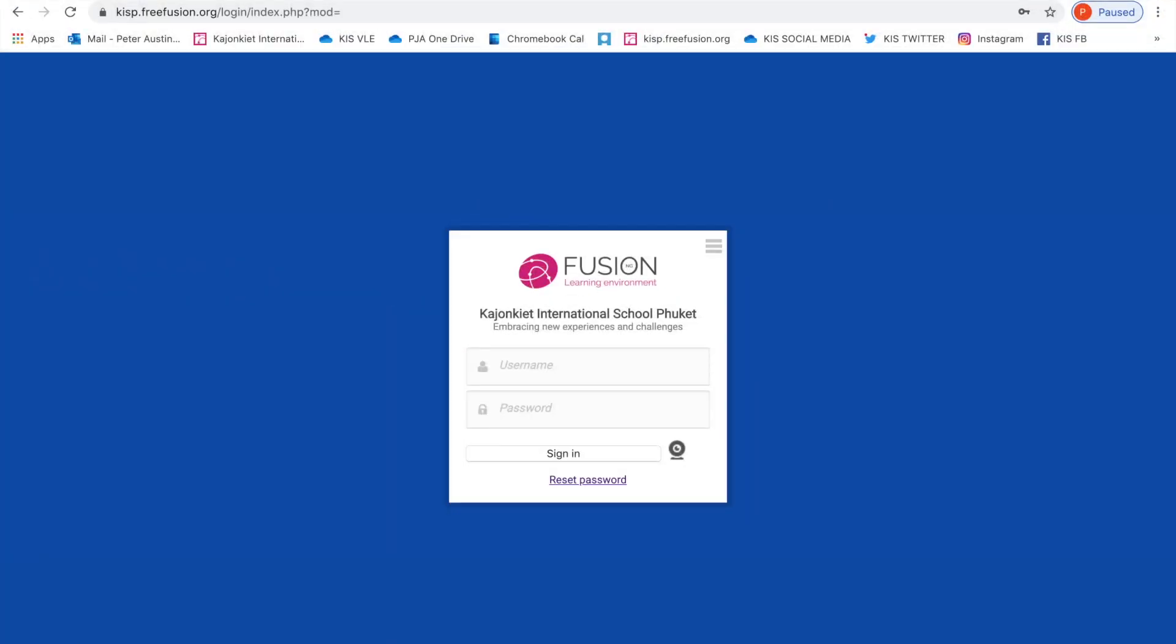In this short video, I'll be explaining how parents can set up their parent portal in their Fusion account. In order to do so, you'll need an additional piece of information.